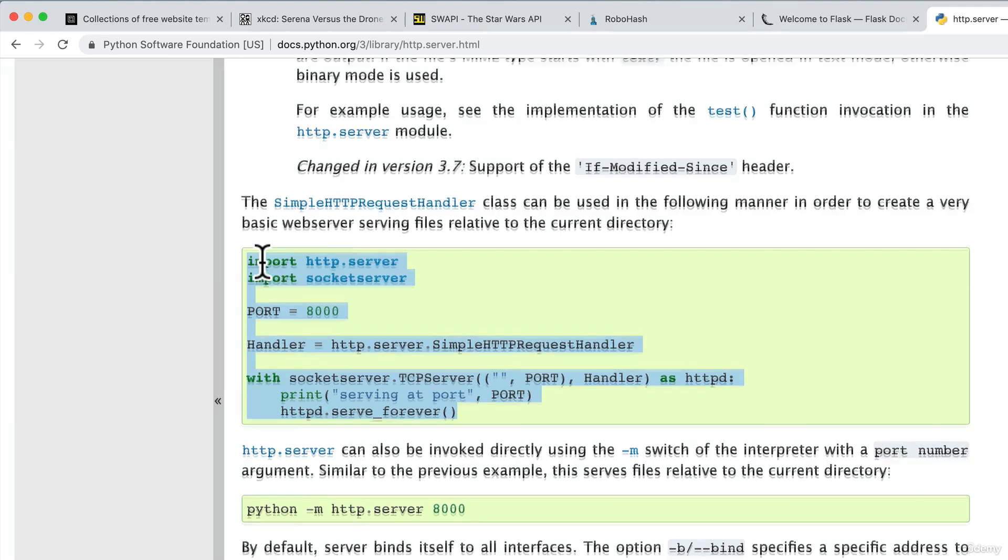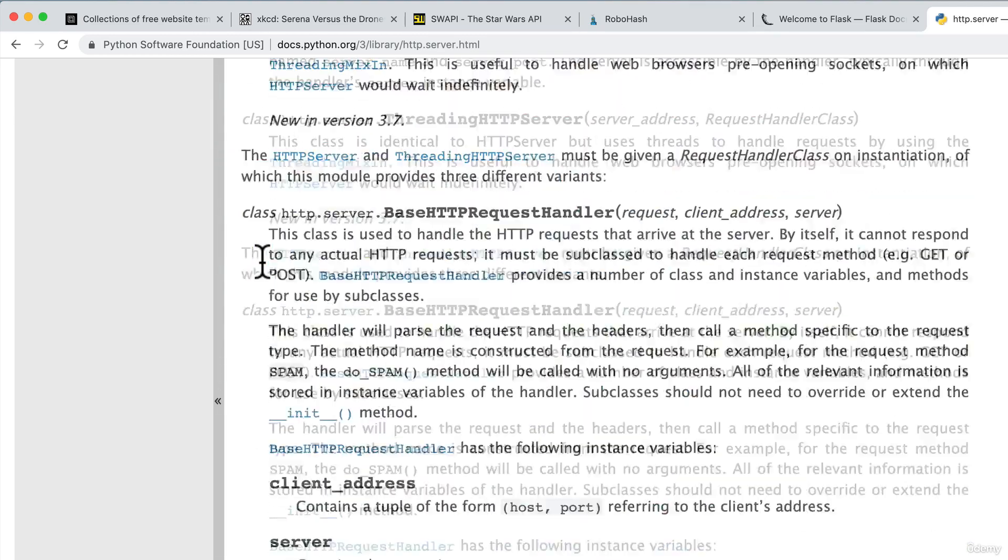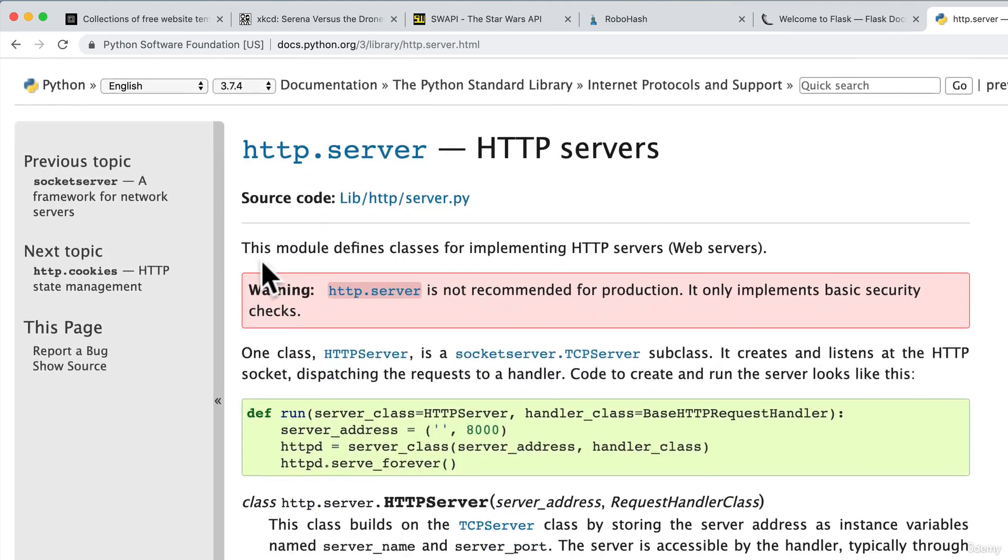However, if I scroll all the way up, there is a warning here. HTTP server is not recommended for production. It only implements basic security checks.